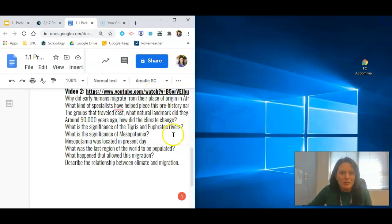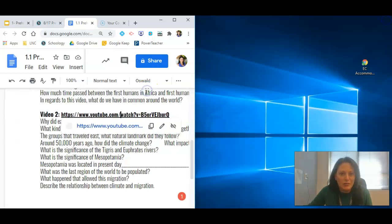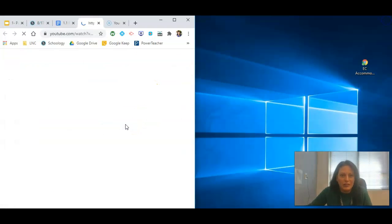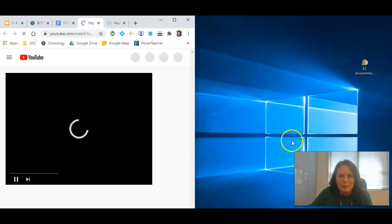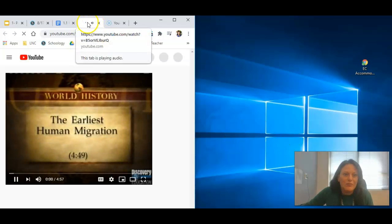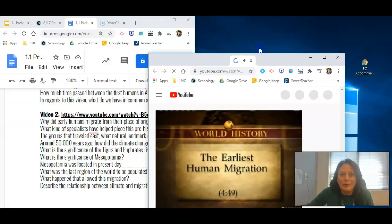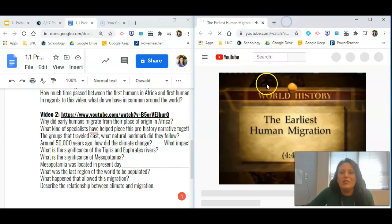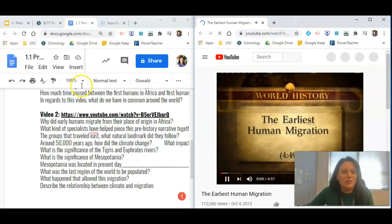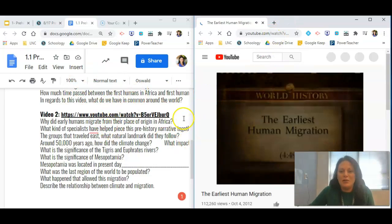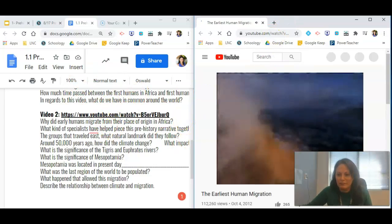And same thing with this video. You will also just click it, open it, and you can slide it over so you can have your questions and your video on the same screen.